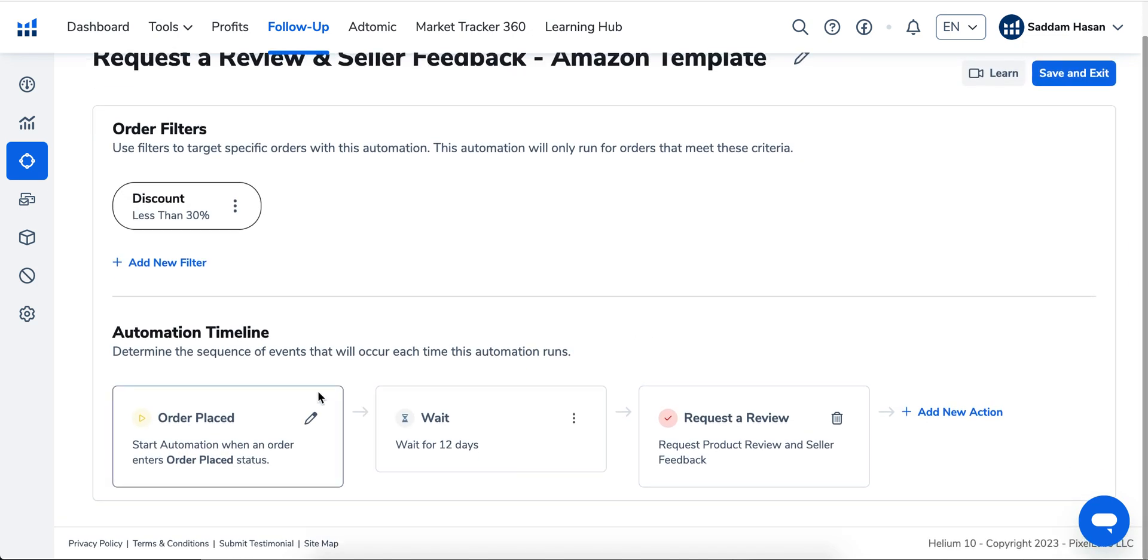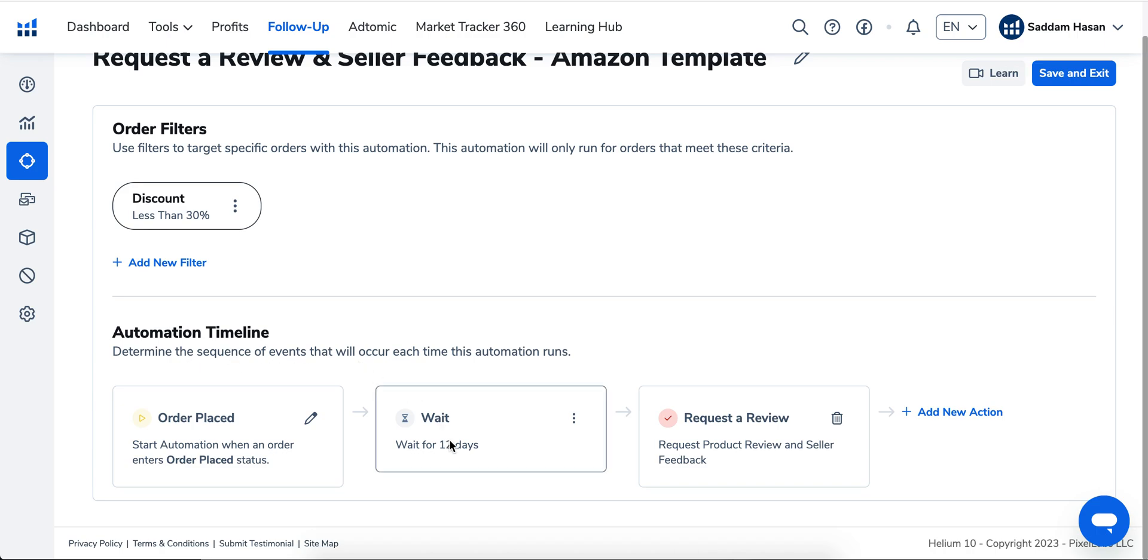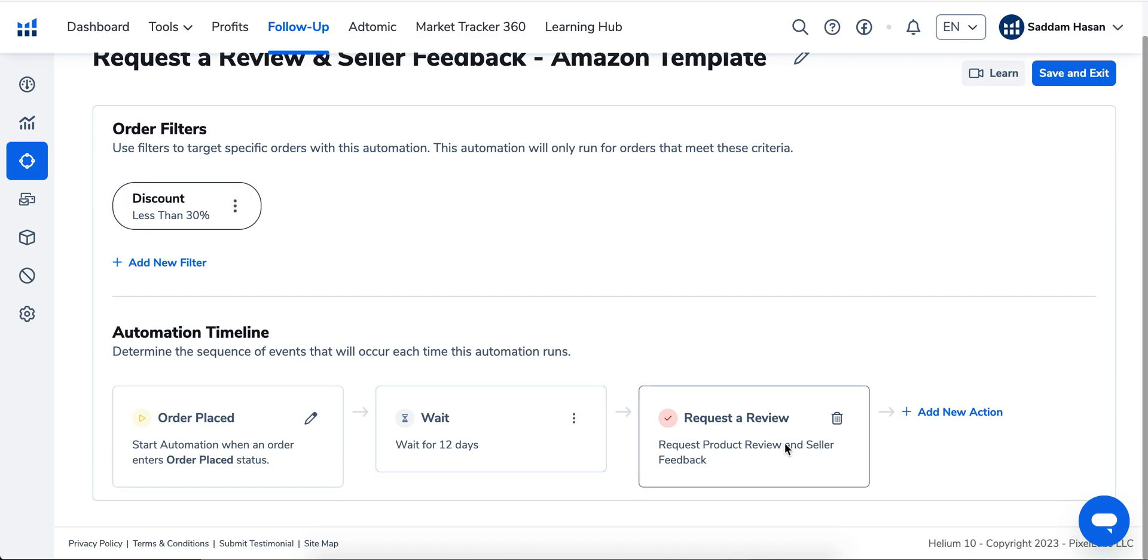It automatically chooses a 12-day timeline after the order is placed, which is more than enough time for the order to be delivered and tested. This is the default template, which is within Amazon's terms of service. You can also change your templates here.